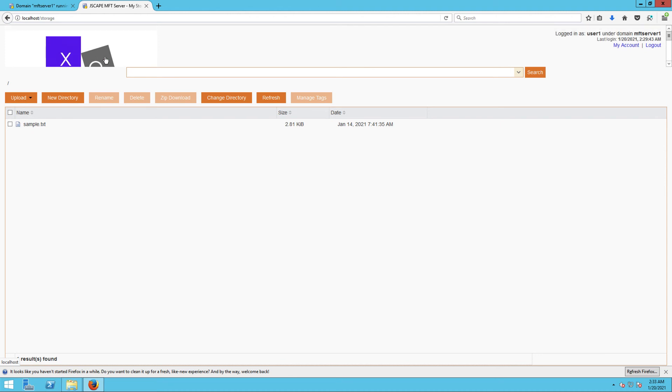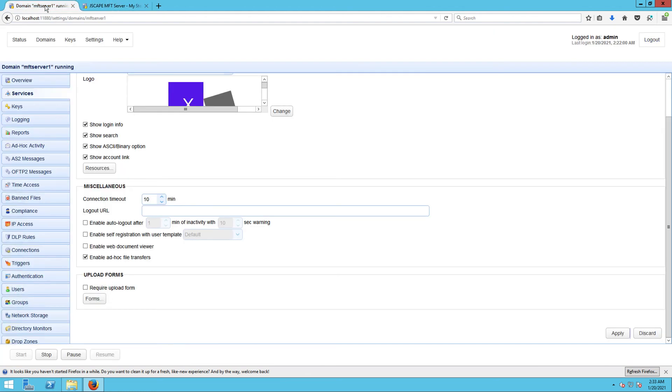Before I end this walkthrough, let me just show you where you need to go if you want to make changes to the various labels and texts inside the web user interface of a particular domain. Go back to the screen where we made changes to the logo and theme elements and then click the Resources button.